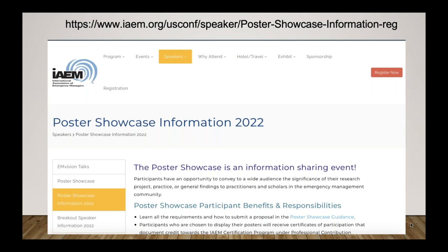Participants chosen to display their posters will receive certificates of participation that document credit towards the IAEM certification program under their professional contribution, category F, speaking. As a reminder, the Poster Showcase call for speakers will open next week, Monday, March 21st, and we encourage everybody to submit.